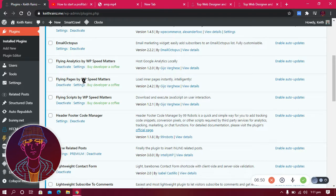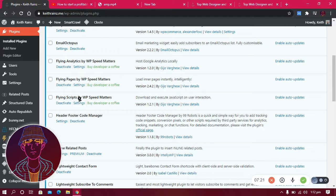The other plugin I use is Flying Scripts. Flying Scripts prevents other scripts from loading until the page has loaded completely. For example, I can make AdSense ads load after the page has loaded. This keeps my website fast — no one has complained about slow loading because the adverts load after the page content.